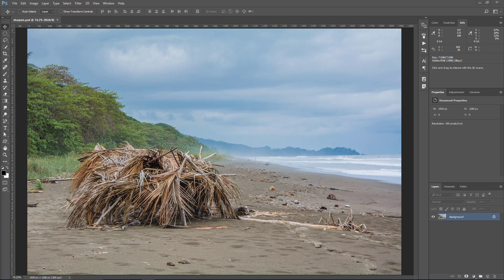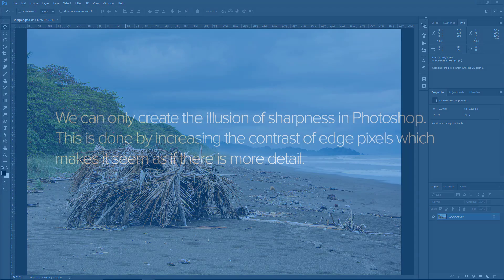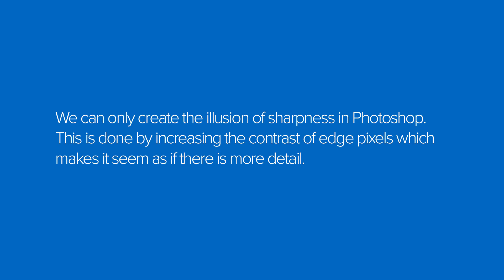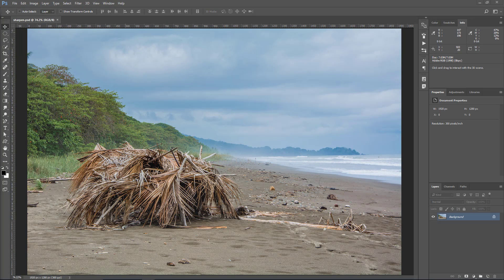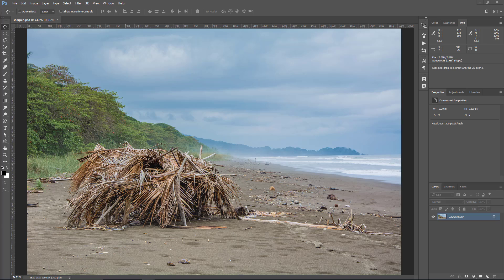In this video, we will work on sharpening this photo. It is important to note that we will not be bringing back any detail. We can only create the illusion of sharpness in Photoshop. This is done by increasing the contrast of edge pixels, which makes it seem as if there is more detail. This process can create edge halos or increase noise, so it's always a good idea to make subtle adjustments. Also, when applying sharpness, always view the image at 100% so that you can really see what is happening. Any other view will be inaccurate and misleading.